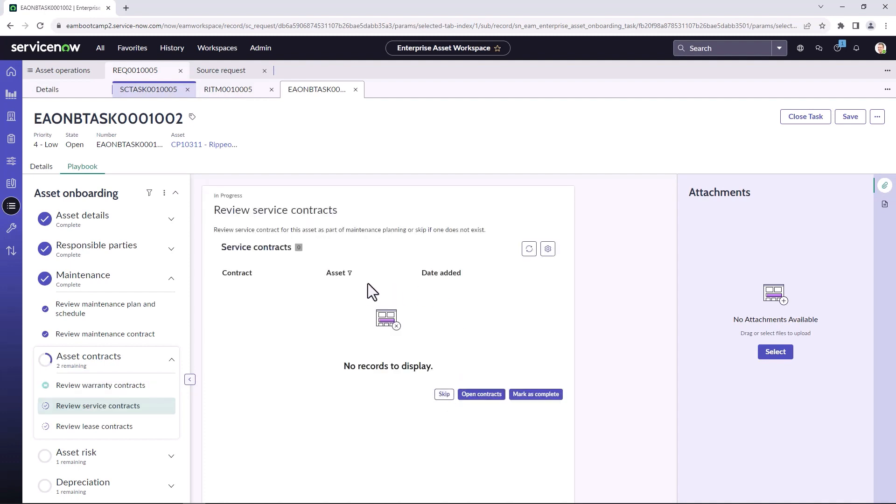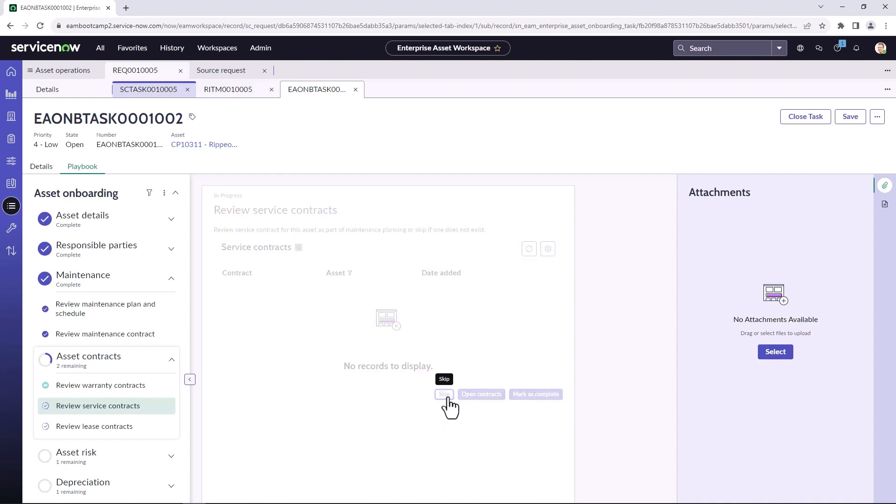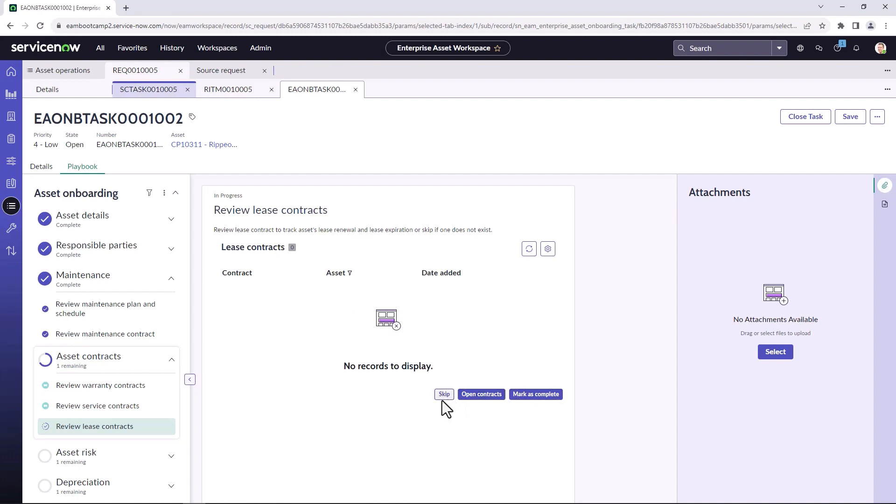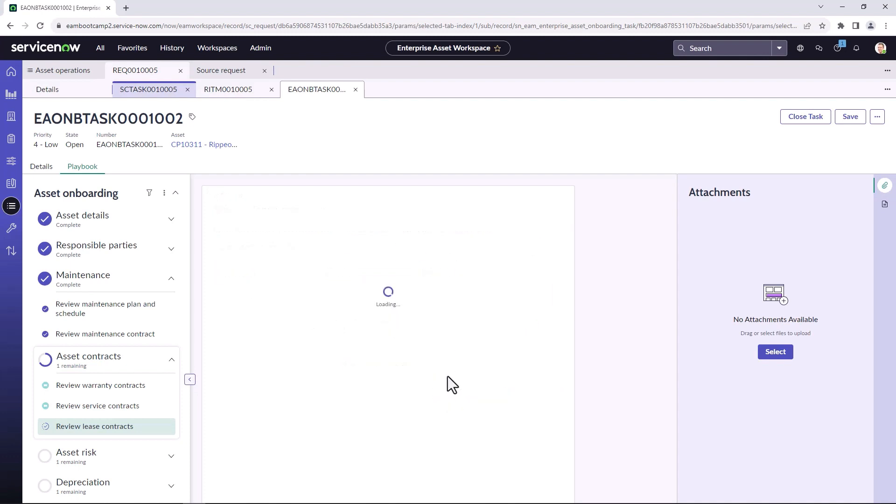If there's any service contracts for that particular asset, again, they would display here or you can create that. In this case, I'm going to skip this particular step. Each one of the tasks in the onboarding playbook does need to either be marked as complete or skipped if it's not applicable. This is a purchased asset, so I'm not going to have any corresponding lease contracts. So I'm going to skip this one as well.